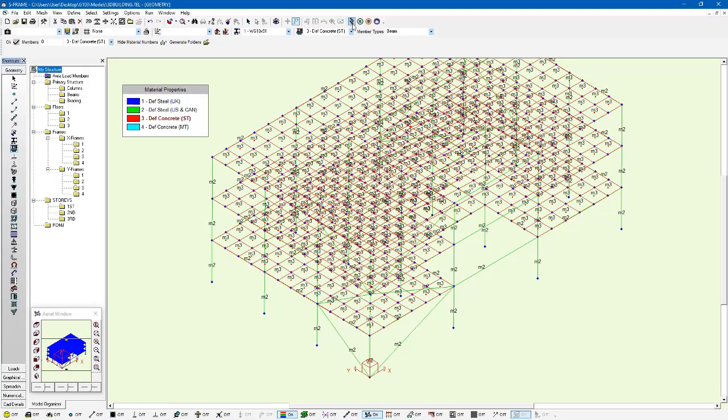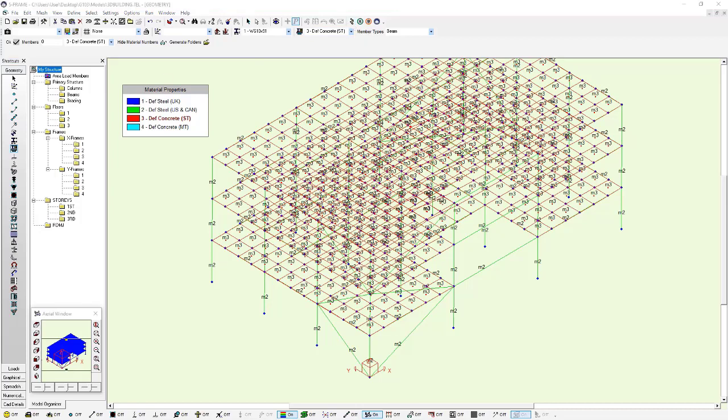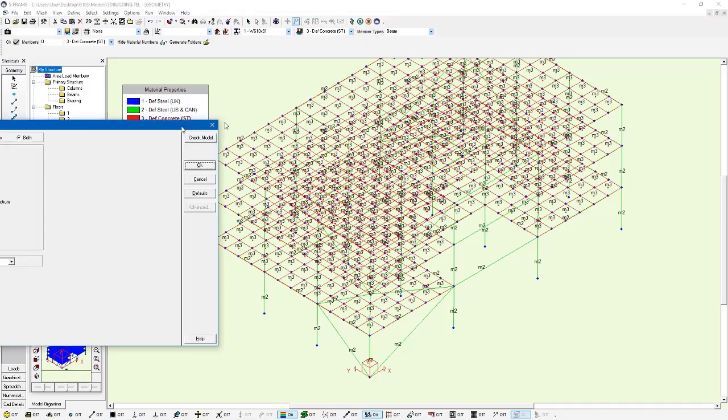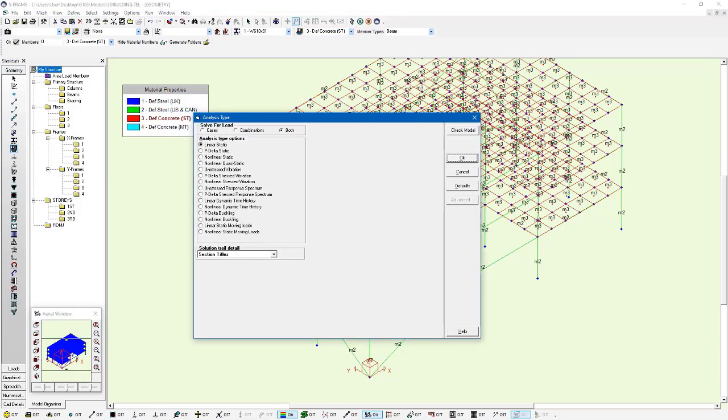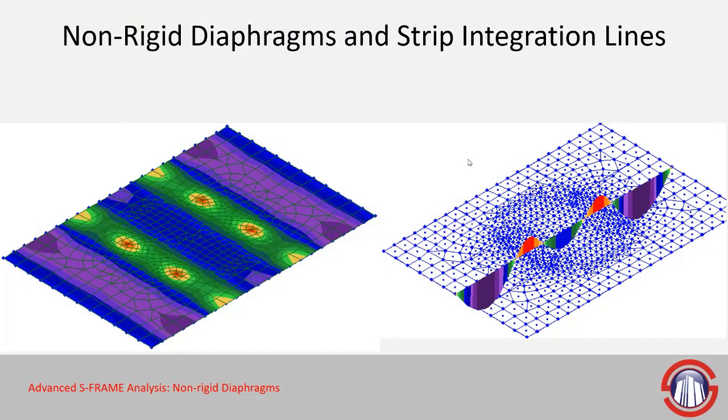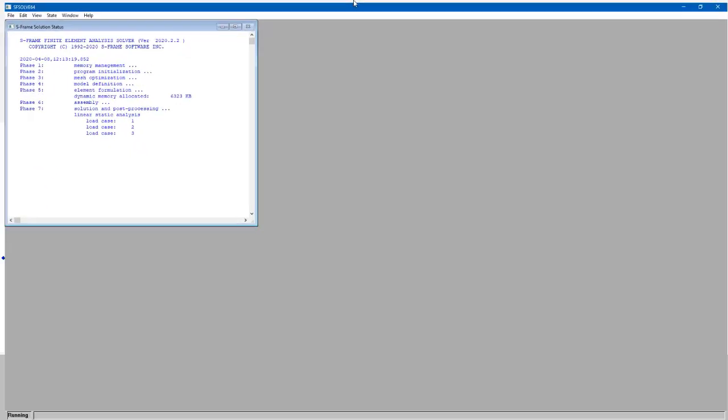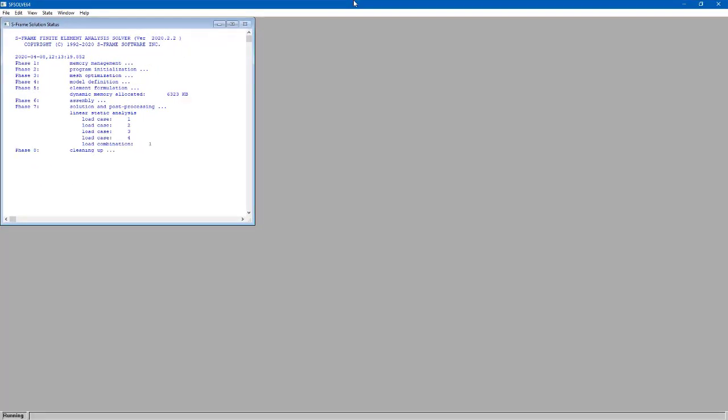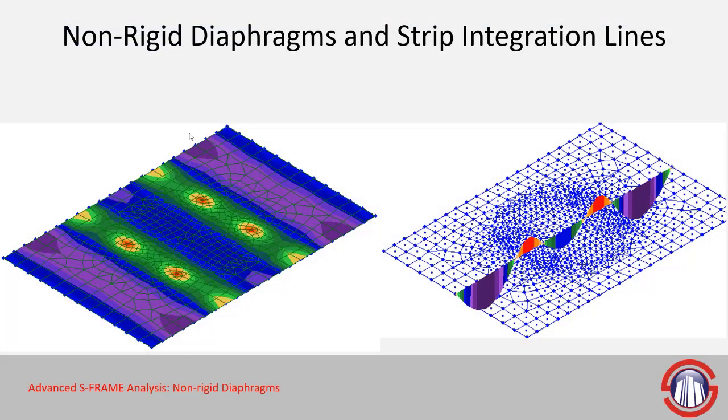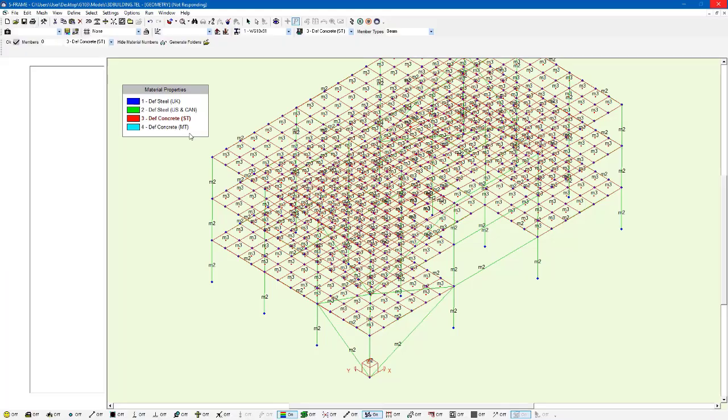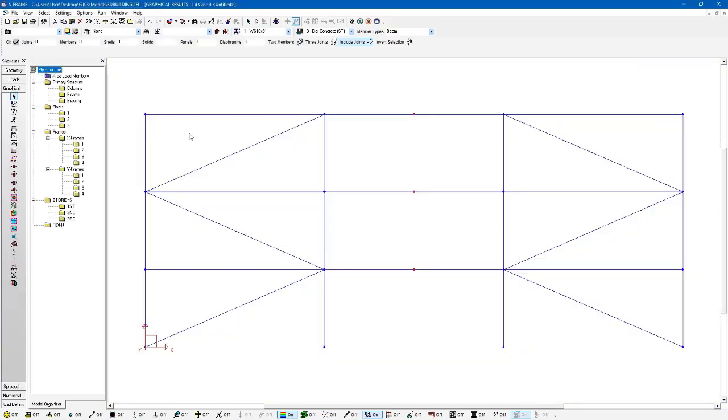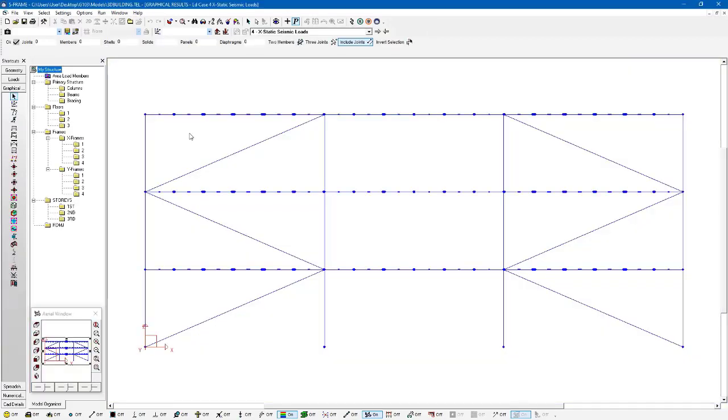At this stage, I can go ahead and run an analysis. Click analyze, run a linear static analysis. The analysis will take a little bit longer than before because we have so many more elements. But the difference now is that rather than having our floor system represented by a rigid diaphragm, which tells S-FRAME that this floor system is completely rigid within plane, now the floor system has a stiffness that's defined by the material properties and thickness of those membrane elements.